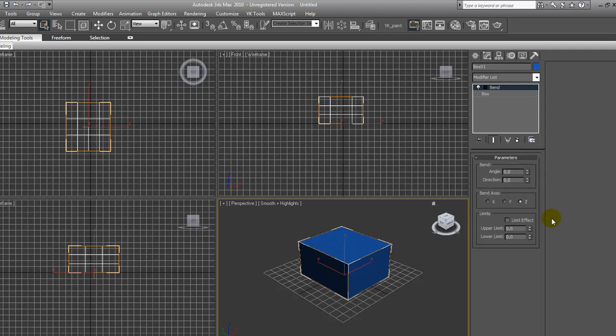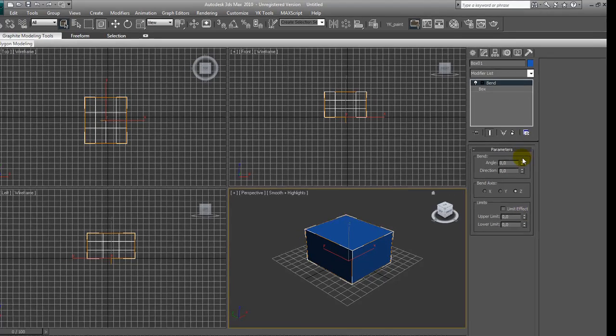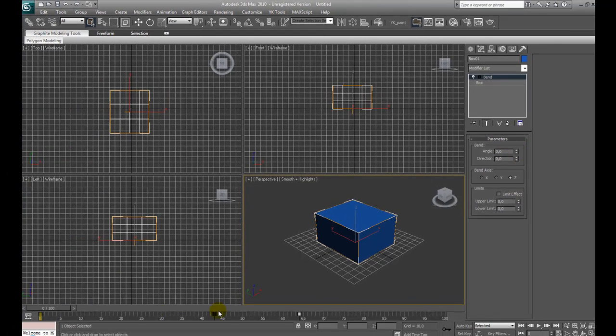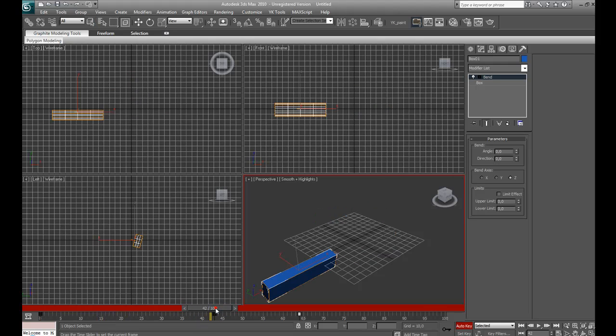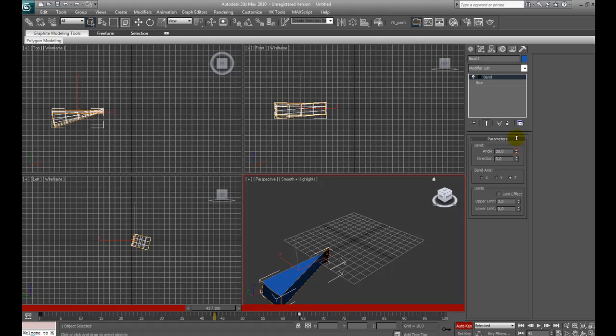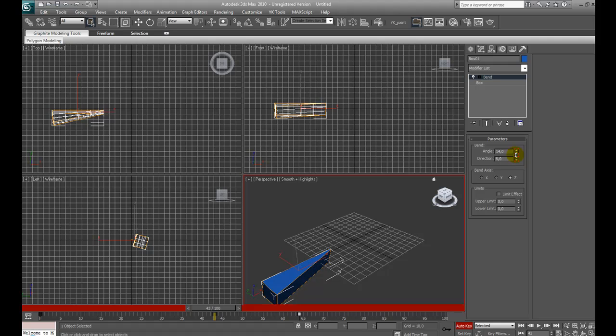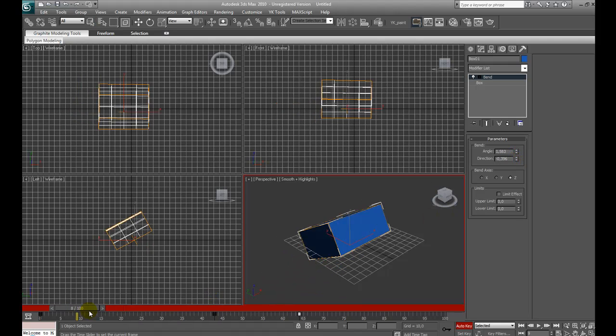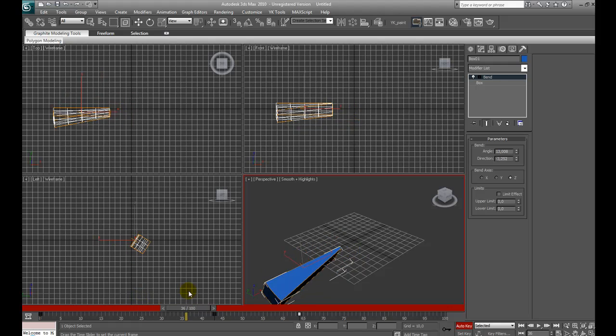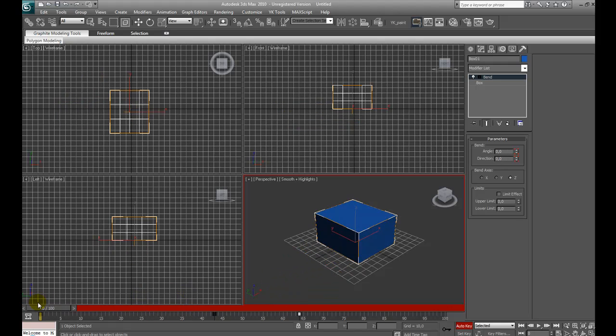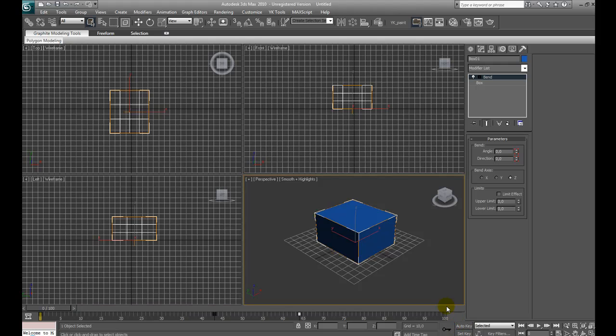And for example, turn on auto key. And I change the angle value. It will automatically bend. This is useful. It bends through the time. Everything can be animated with keyframes in 3D Studio Max.